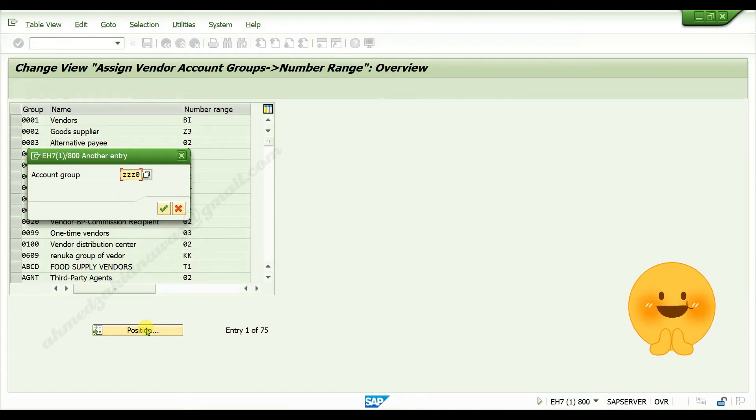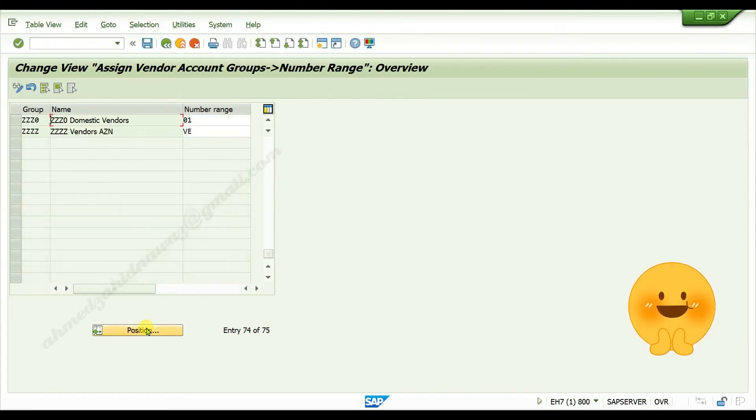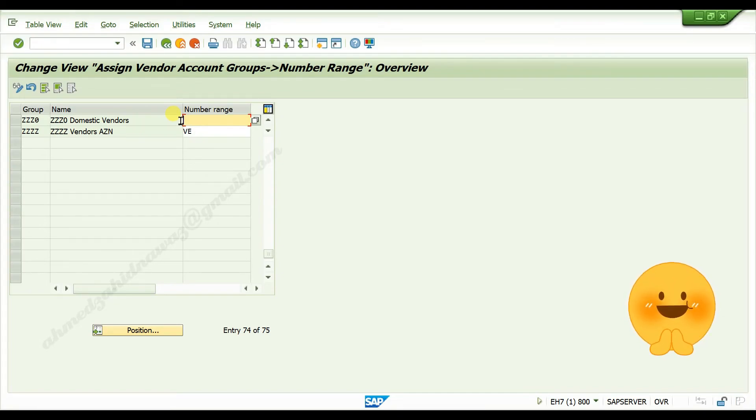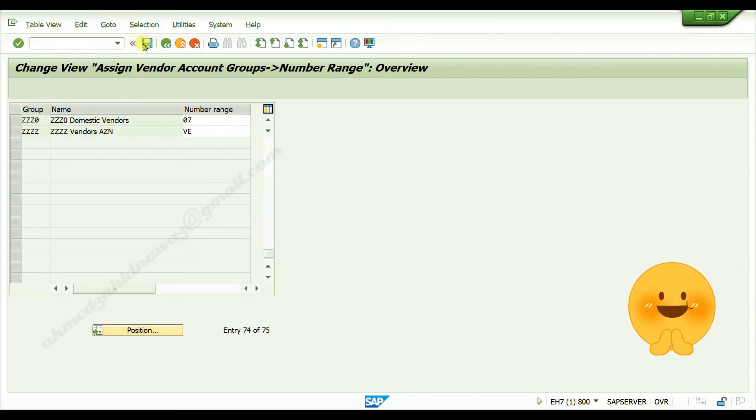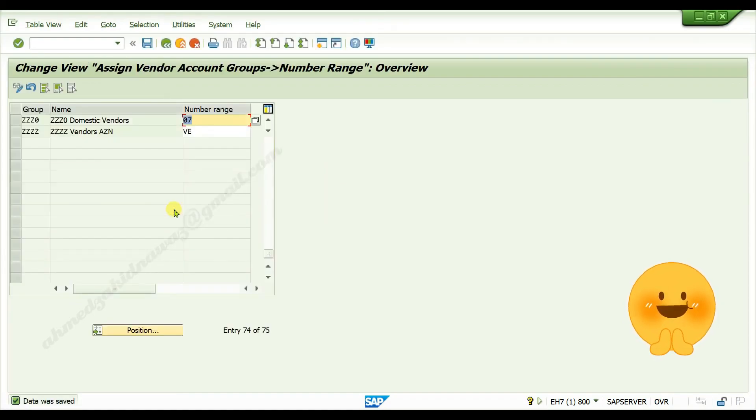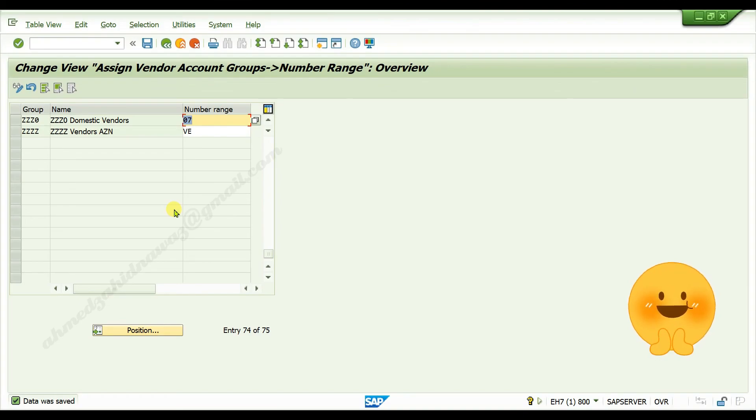Press enter, in the number range field, remove existing one and give your serial number for number range, click on save button, click on continue. Your number range is successfully linked with your vendor account group.